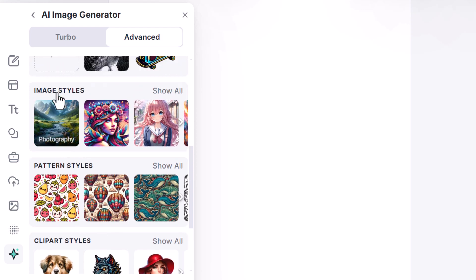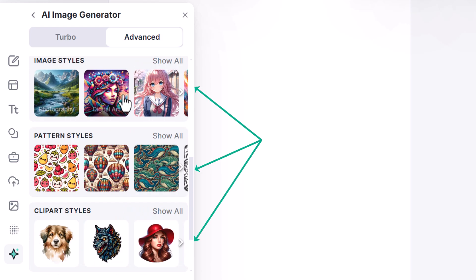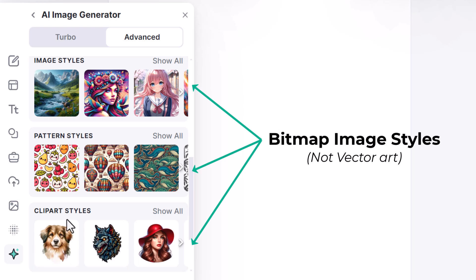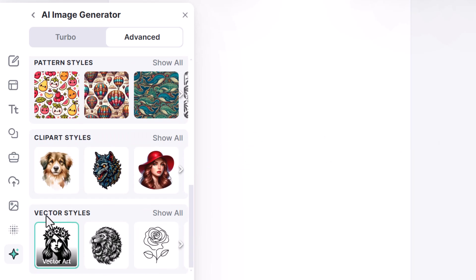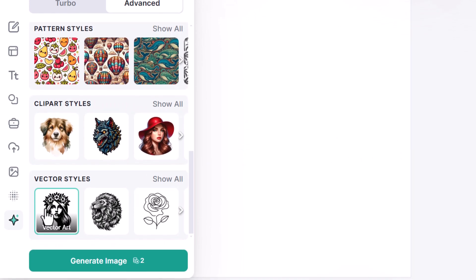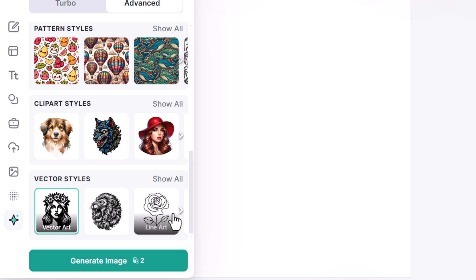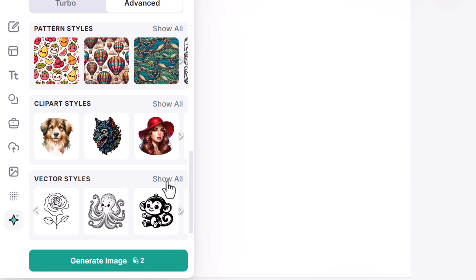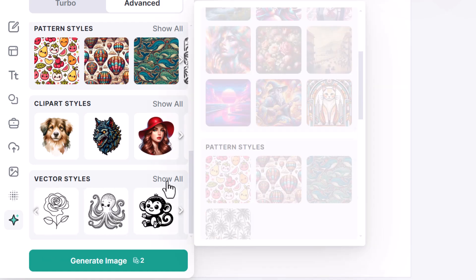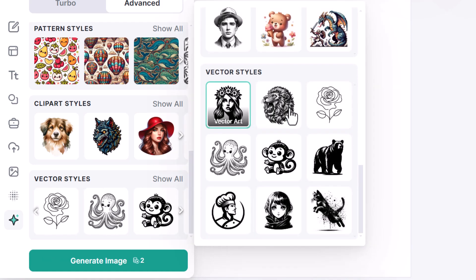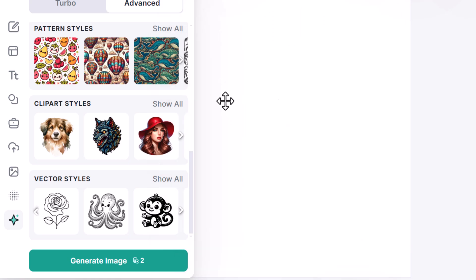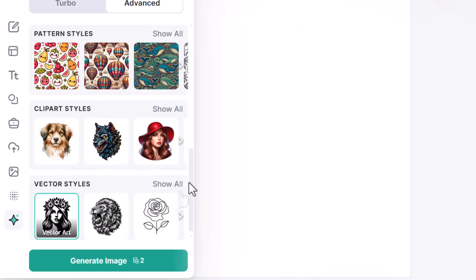I have some saved styles and a whole bunch of different styles here for images. Now these image styles here or pattern styles and clipart styles are all bitmap styles. If I use them it will generate a bitmap file that is not a vector graphic. However, if we come down to vector styles, we can generate a vector graphic straight off the bat. I'm going to choose vector art to get started and click generate image to create my vector graphic.